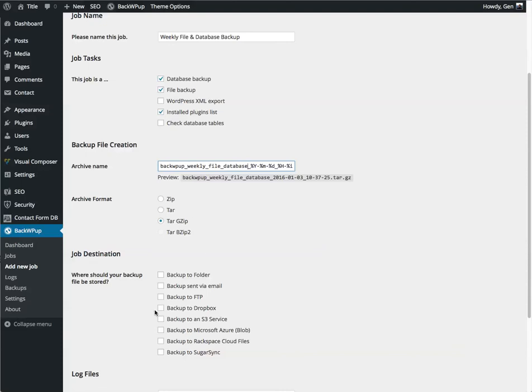And finally it's going to ask me where I wish to back this file up to. So at the moment we're going to click on backup to folder. I'll show you how to do both a backup to folder and a backup to Dropbox.